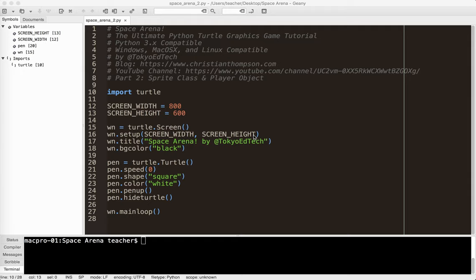Okay, real quick, a sprite is just any type of game object that you see on the screen. So the player is a sprite, the enemy is a sprite, the power-ups are sprites. Even the stars in the background might be considered sprites. I can't remember how I programmed it, but once we get there, we'll know.